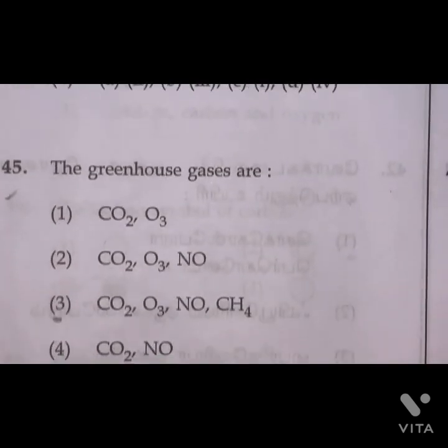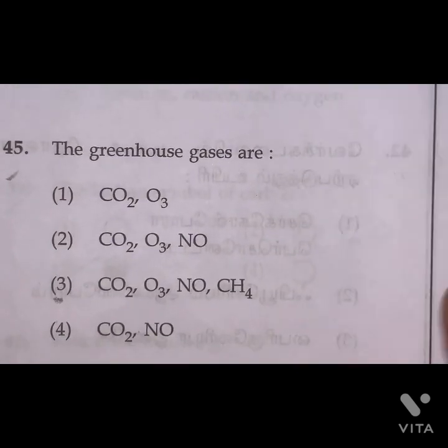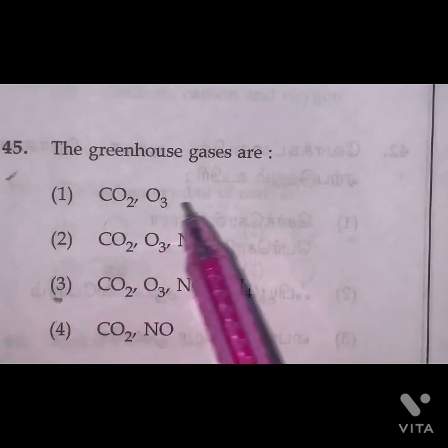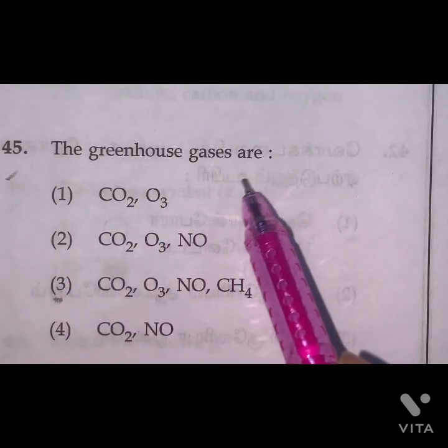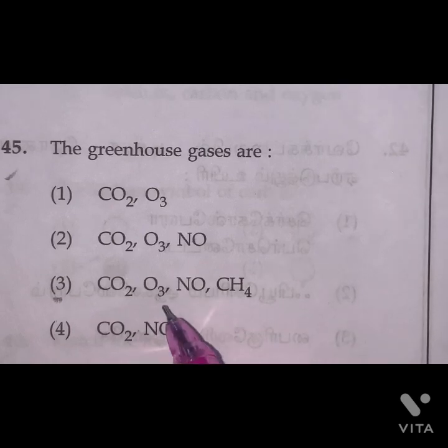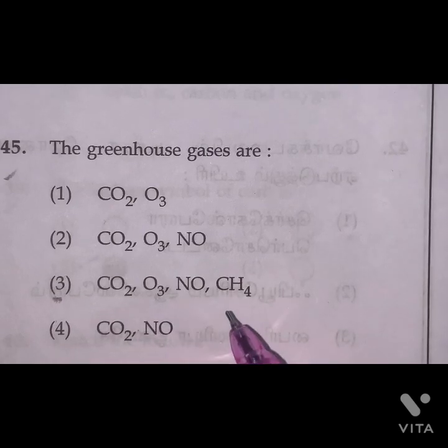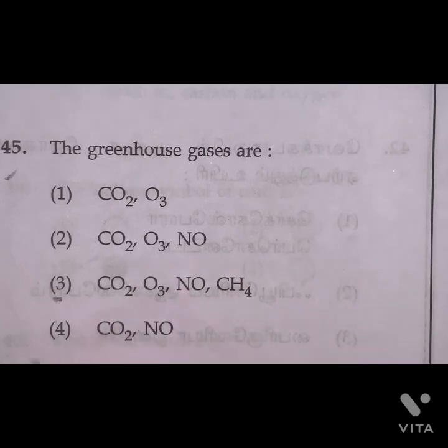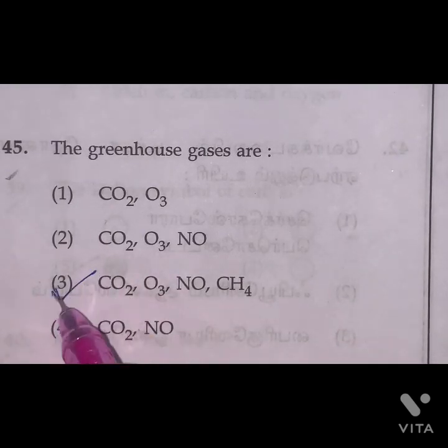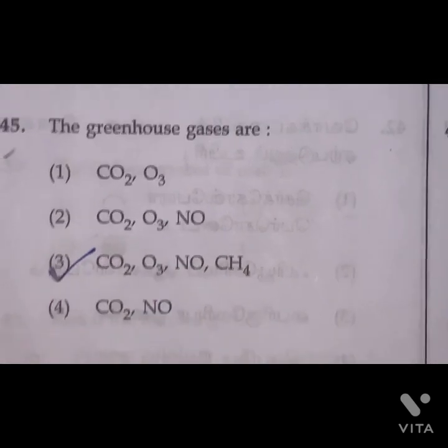Question 45: The greenhouse gases are carbon dioxide, ozone, nitrous oxide, and methane. Option 3 is the right answer.